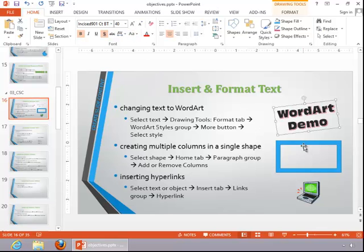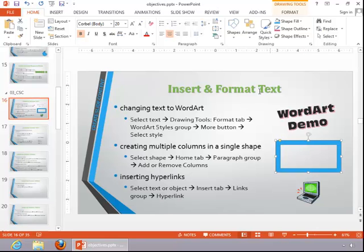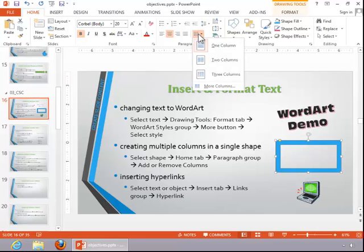To create multiple columns in a single shape, select the shape. Then click the Columns button in the Paragraph group.